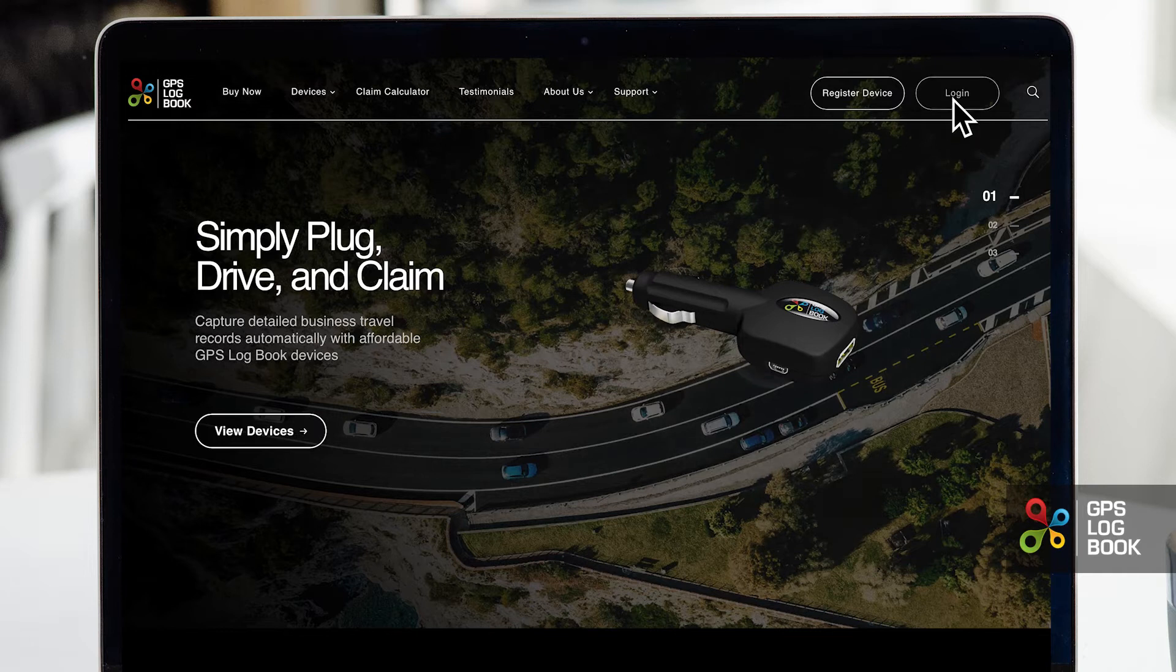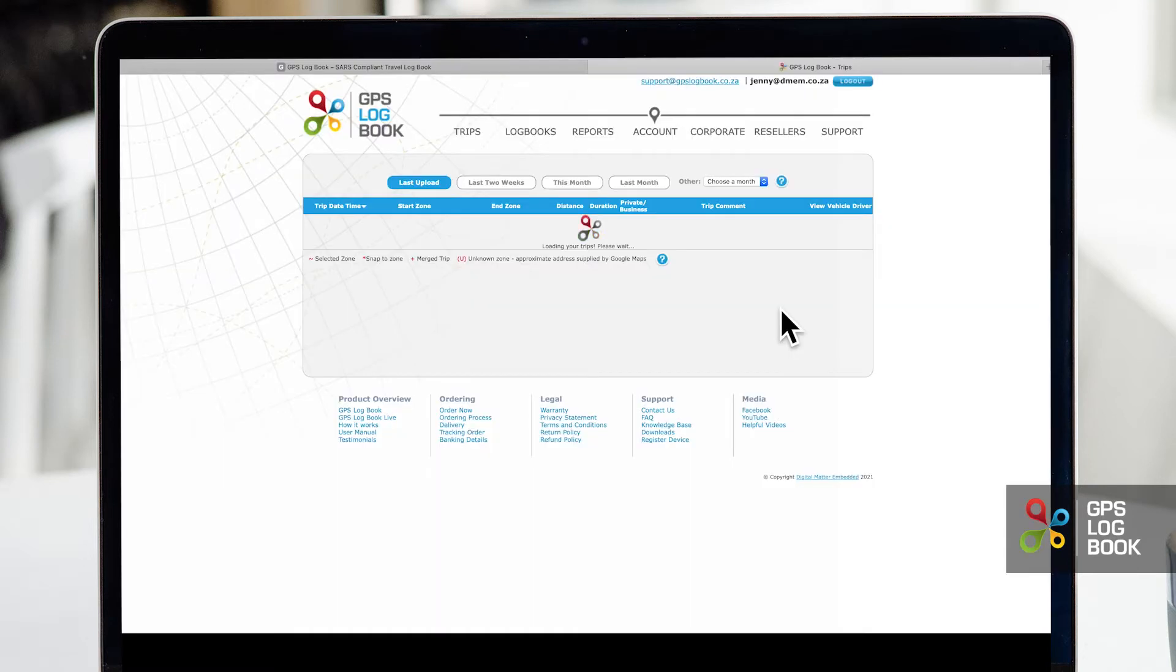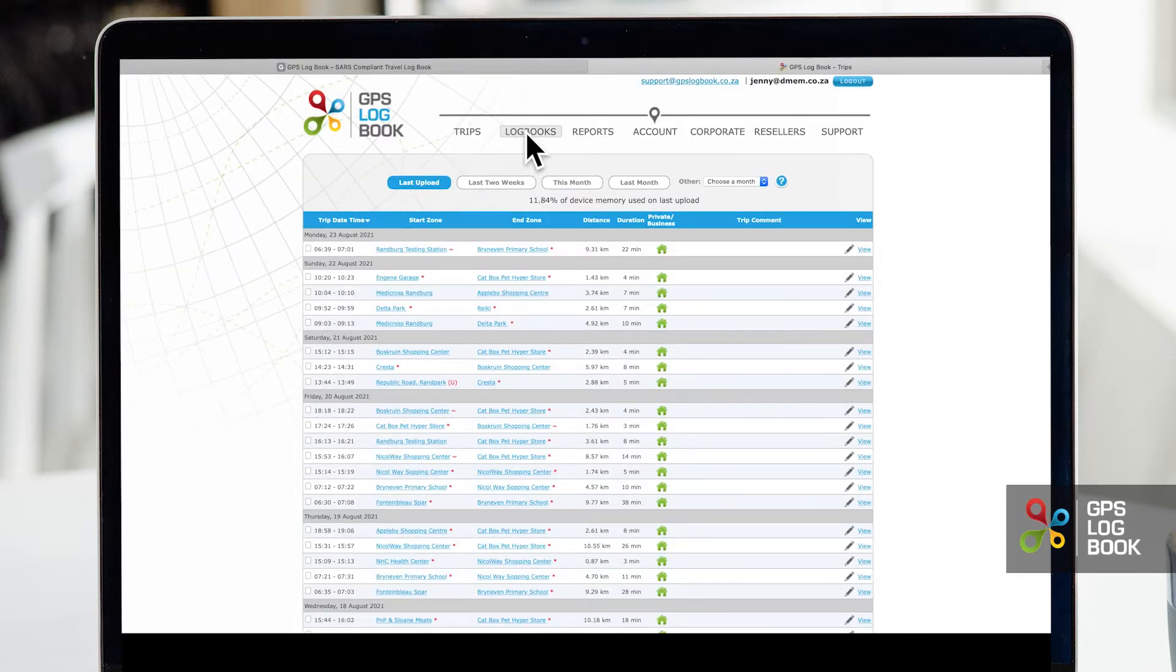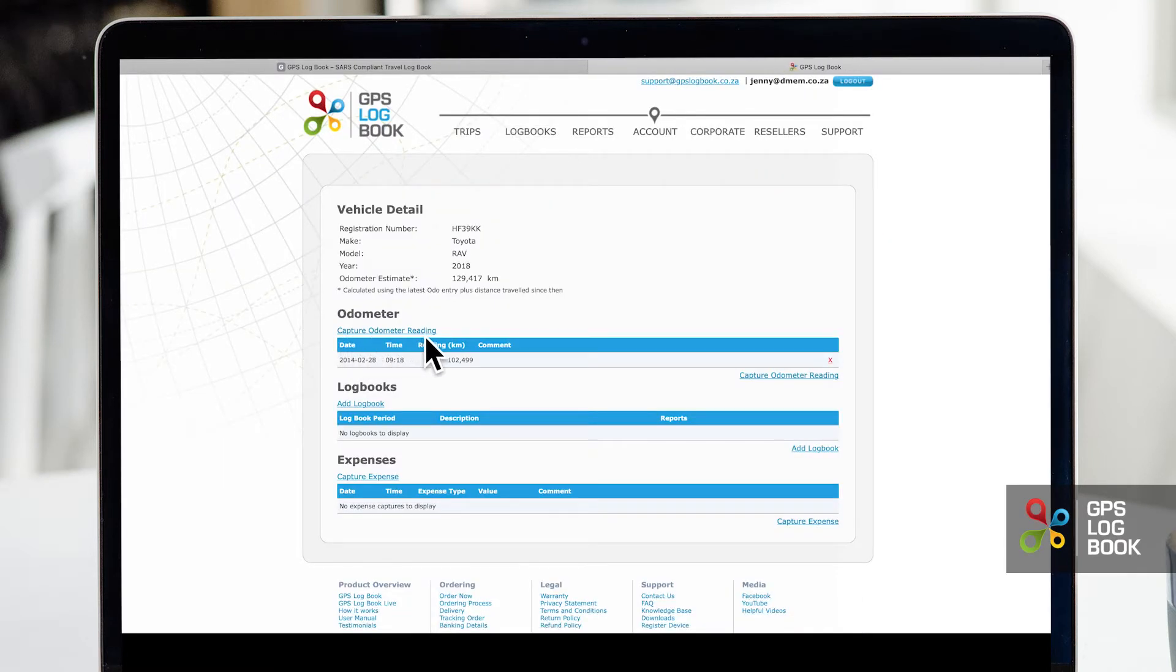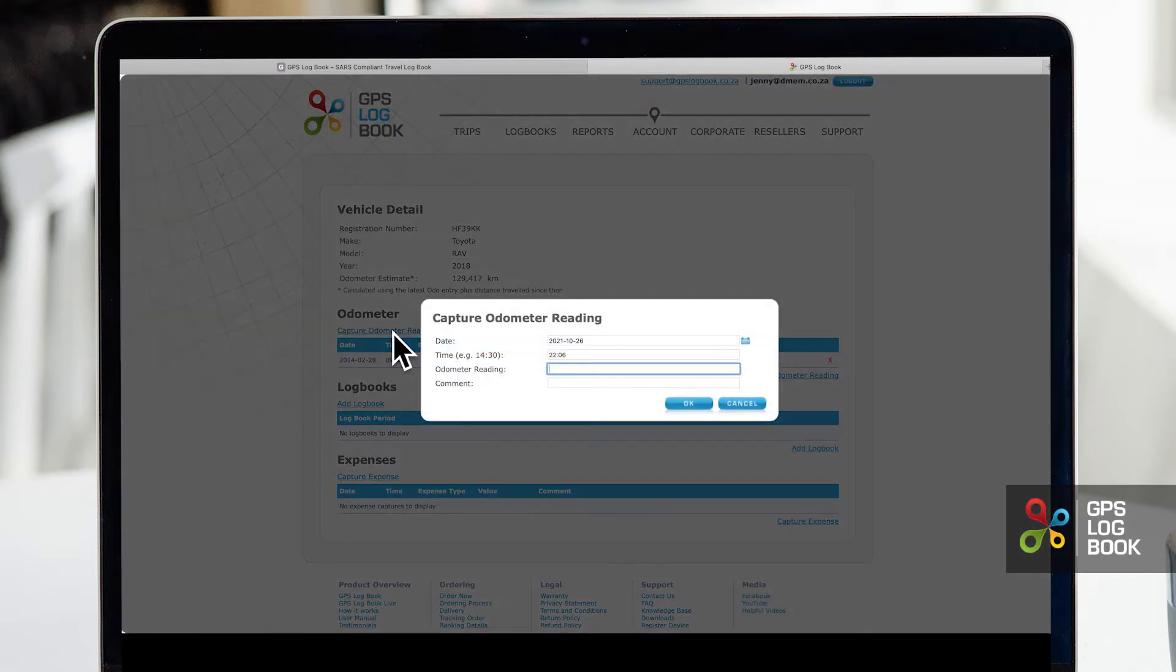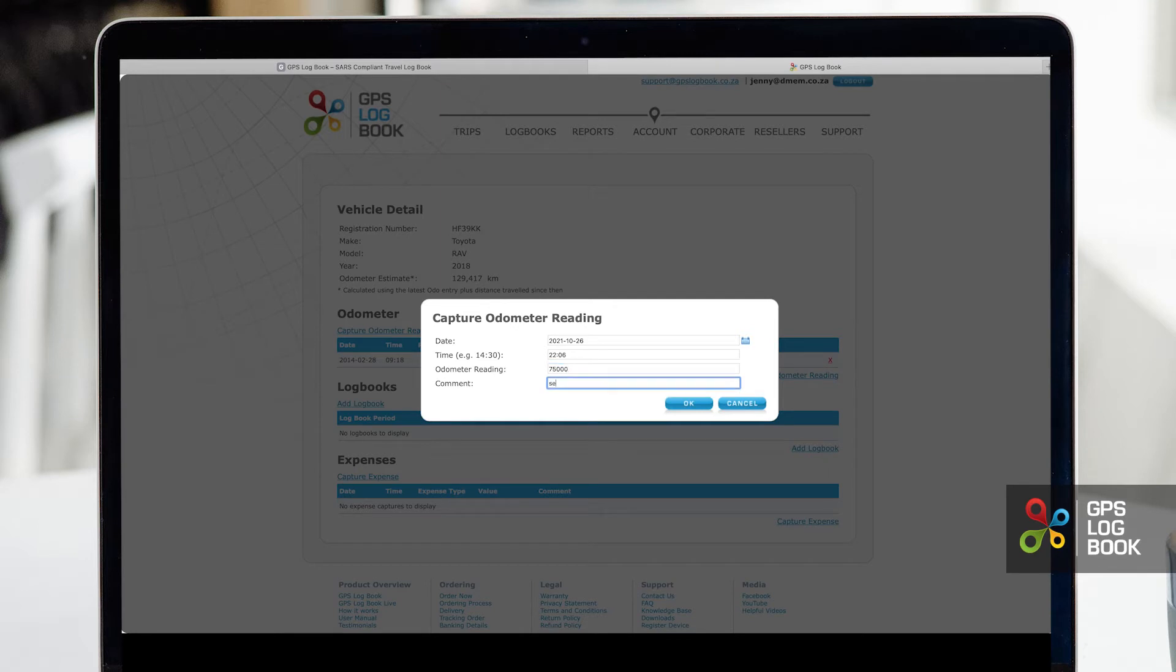First make sure that you are logged in and on the logbooks page. You will see that you have an odometer reading section where you can capture your kilometer readings at any point in time throughout the year.